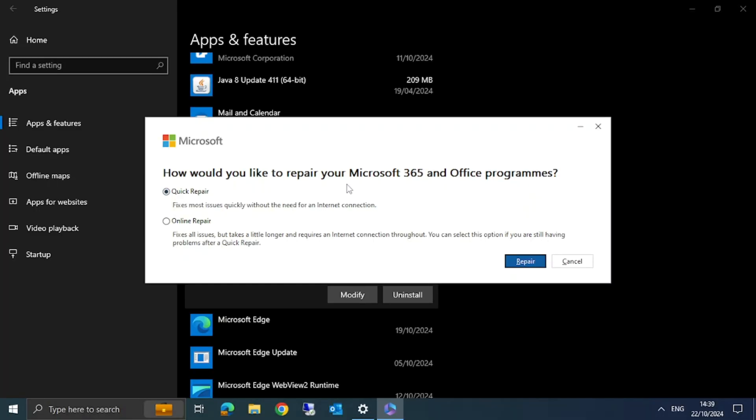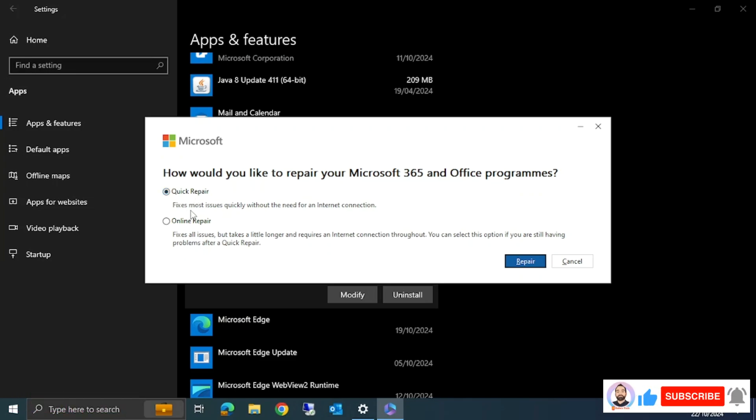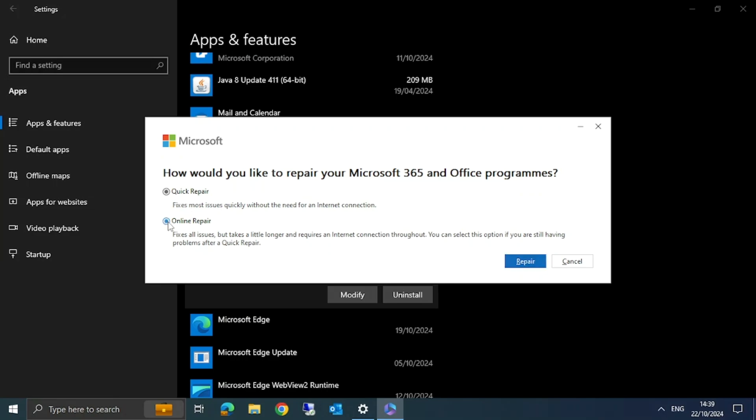This will open the Microsoft Office repair window. You can see two options. One is Quick Repair, which fixes most issues quickly without needing an internet connection. The second is Online Repair, which fixes all issues but takes longer and requires an internet connection throughout.